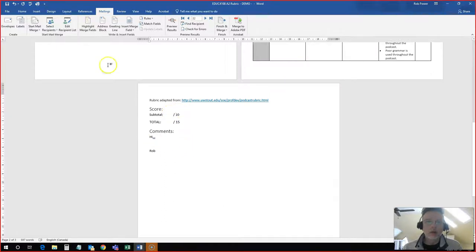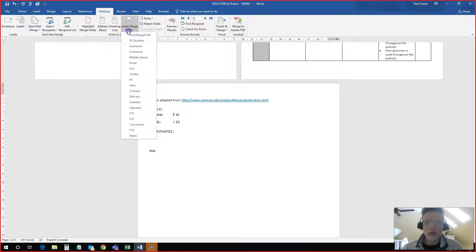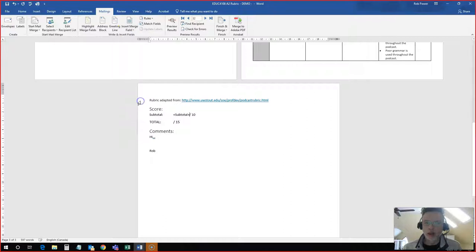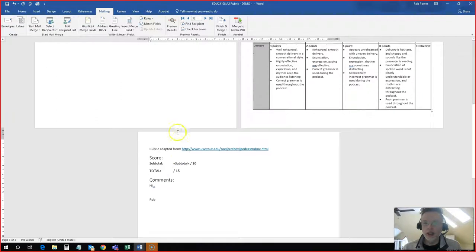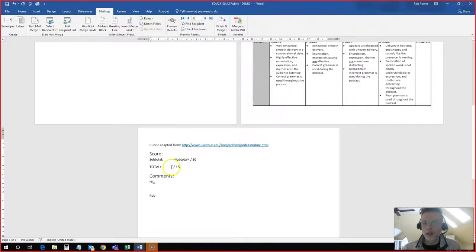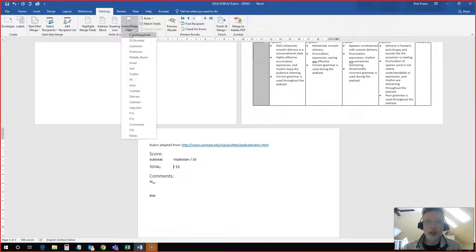I'm going to come down here to my overall score, my subtotal. I have category, a field for that. And my total because the score here adds up to 10. The percentage is 15. So this is their adjusted score out of 15.